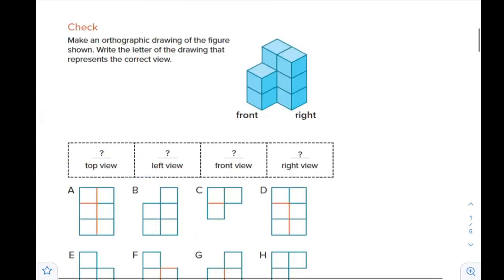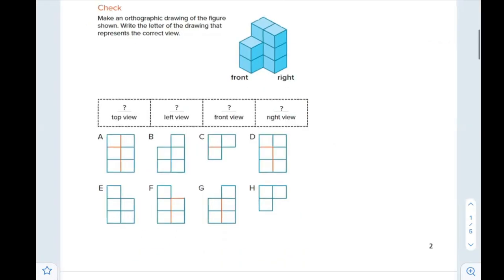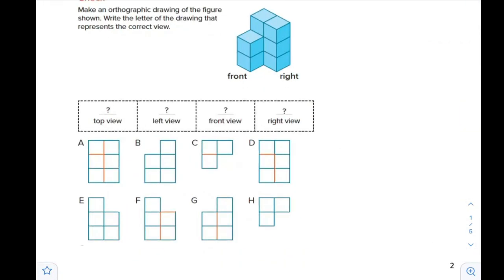Moving on — make an orthographic drawing for the figure shown and write the letter of the drawing that represents the correct one. Let's see the top view — which one matches with the top view?